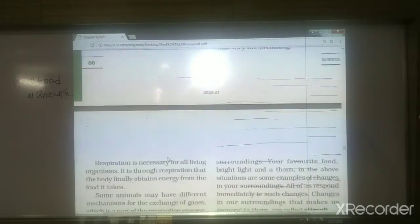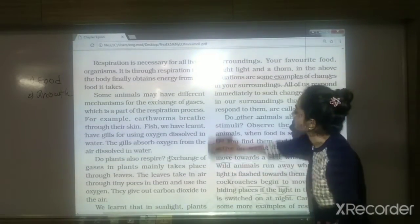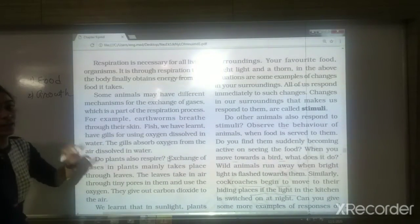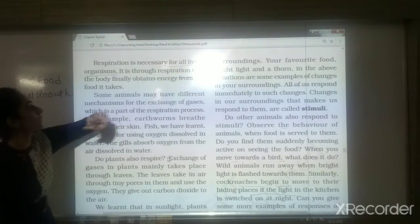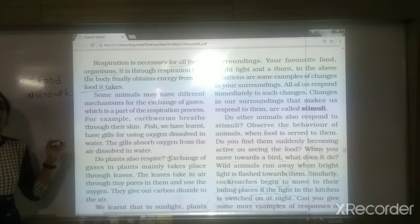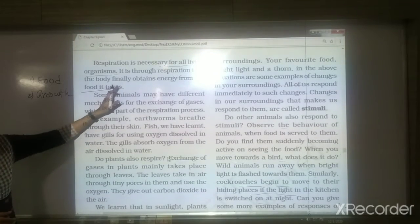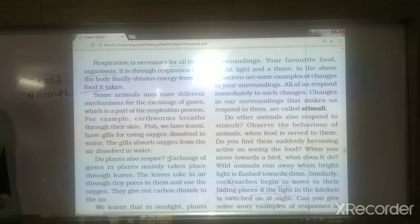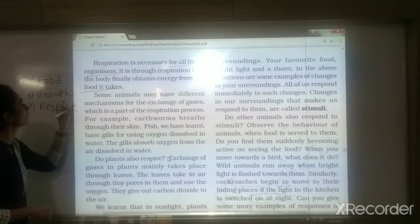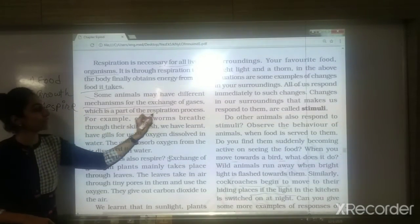Respiration is necessary for all living organisms — plants, animals, and human beings. It is through respiration that the body finally obtains energy from the food it takes. During respiration, energy is released from food. To get energy, all living organisms need to respire. This is the third characteristic of living things. Some animals may have different mechanisms for the exchange of gases, which is part of the respiration process.